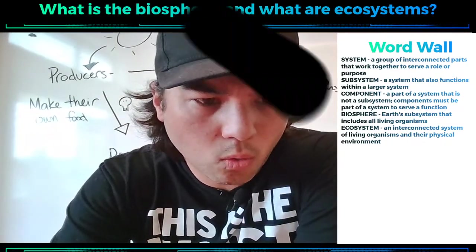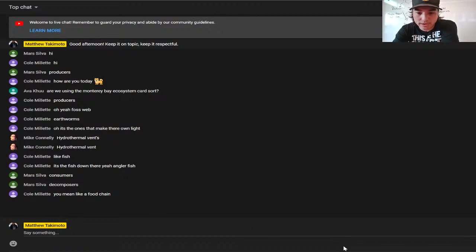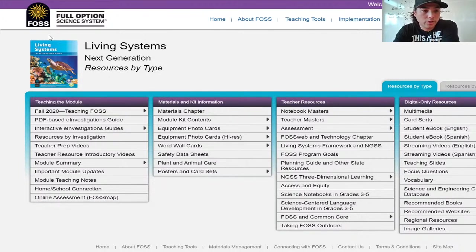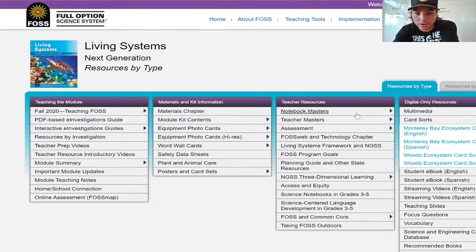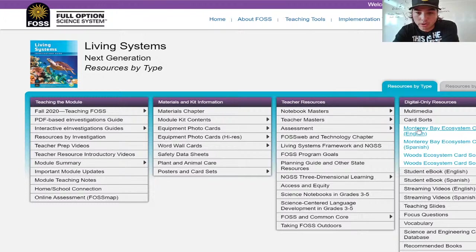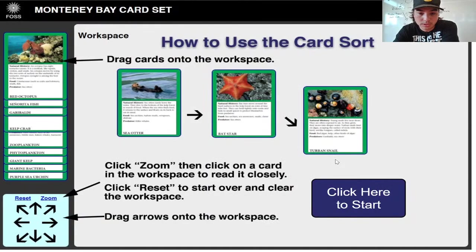So reminder: when you go to Fossweb, remember you're going to log in, you're going to click on Living Systems — that's the one with the sea turtle on it — and then you're going to get here. Remember your student page is going to look a little different than my teacher page, but it's got a lot of the same stuff. You're going to find where it says card sorts, you're going to click it, it's going to open up, and then you're going to select Monterey Bay ecosystem card sort, either in English or in Spanish, whatever your primary language is. You're going to click it, and then once it loads, it's going to open up and you should see this.